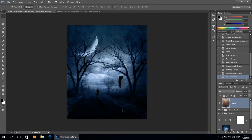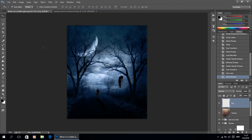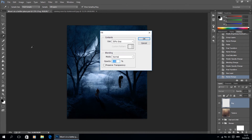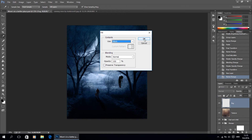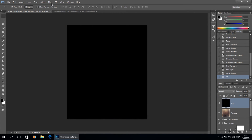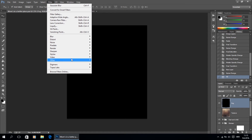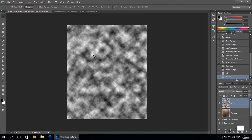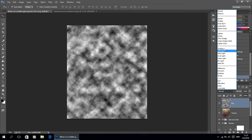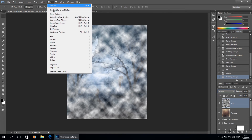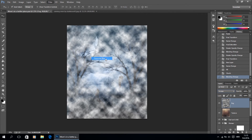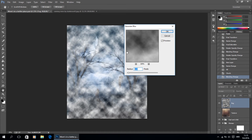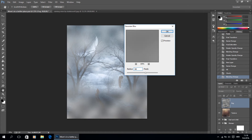This part of the image looks kind of empty so we need to add fog. Create a new layer, name it 'fog', go to edit, fill and fill it with black color — we need black and white colors set for our clouds. Add clouds and now we have our clouds and we are going to create fog from this. We're going to change the blend mode, blur it out, and mask it out to look like fog is supposed to look.